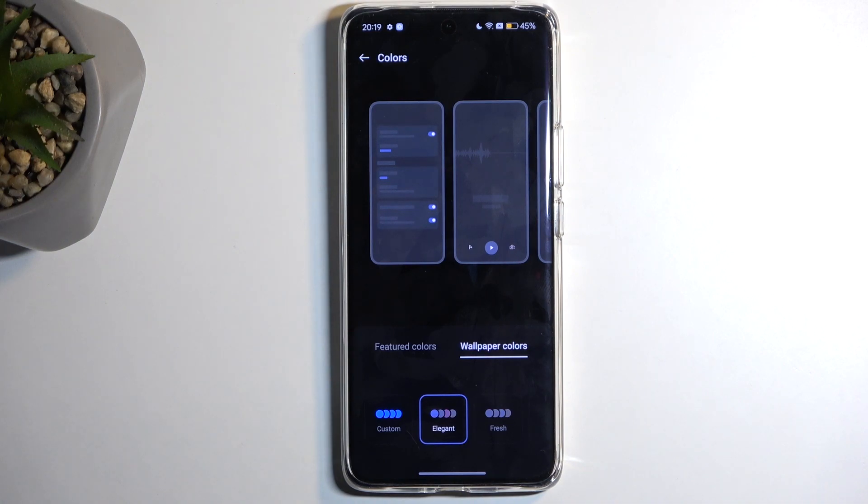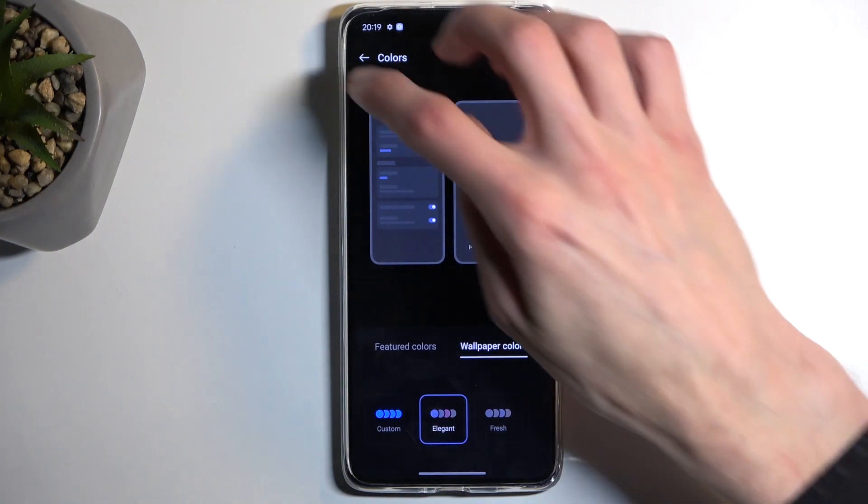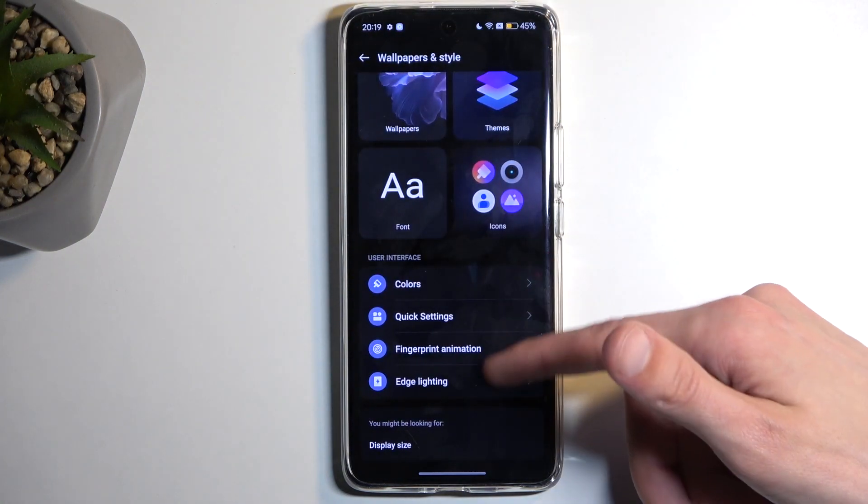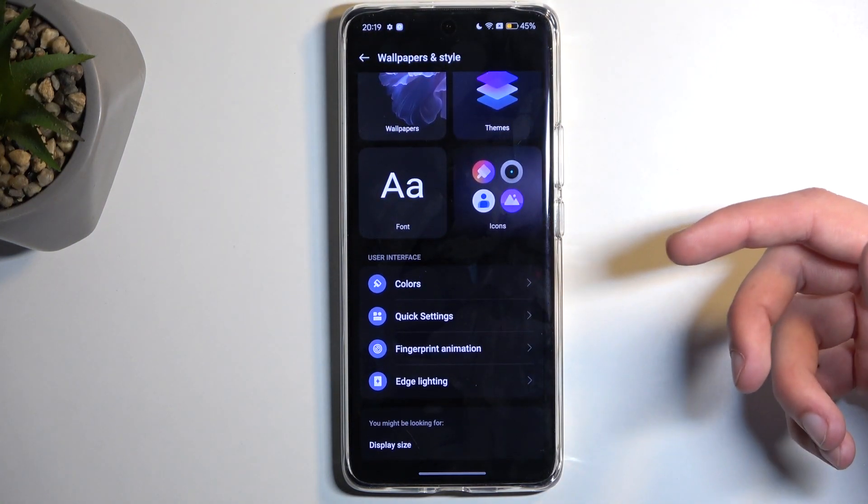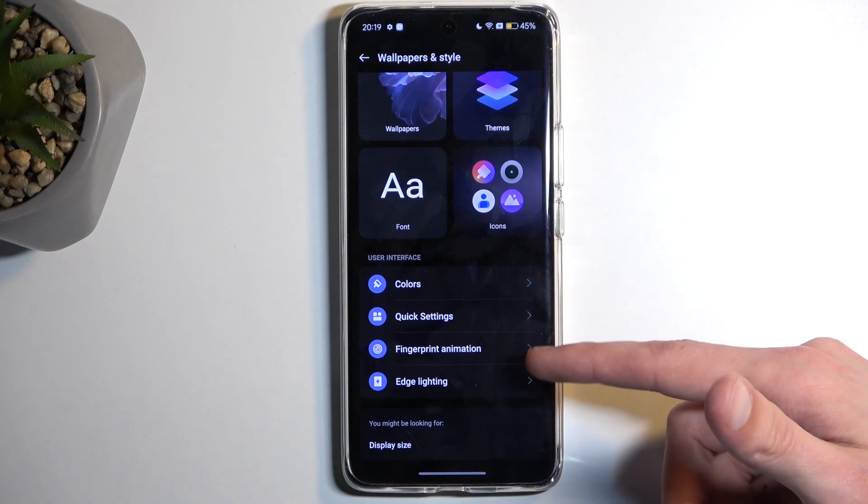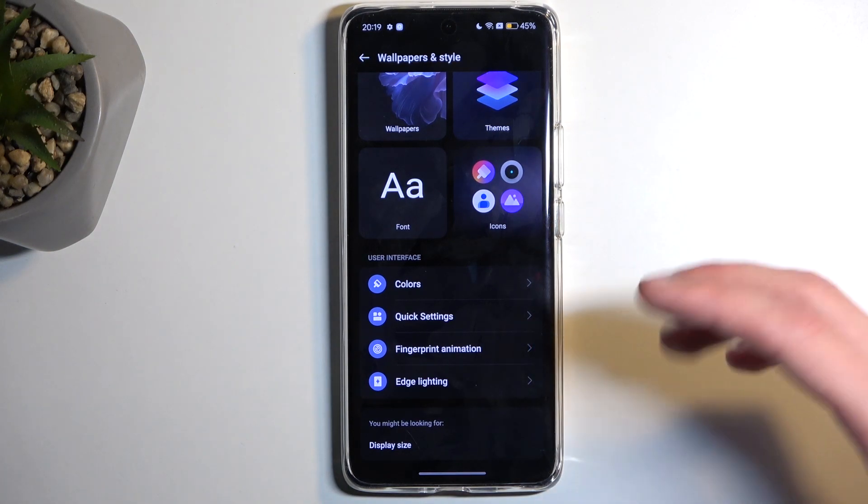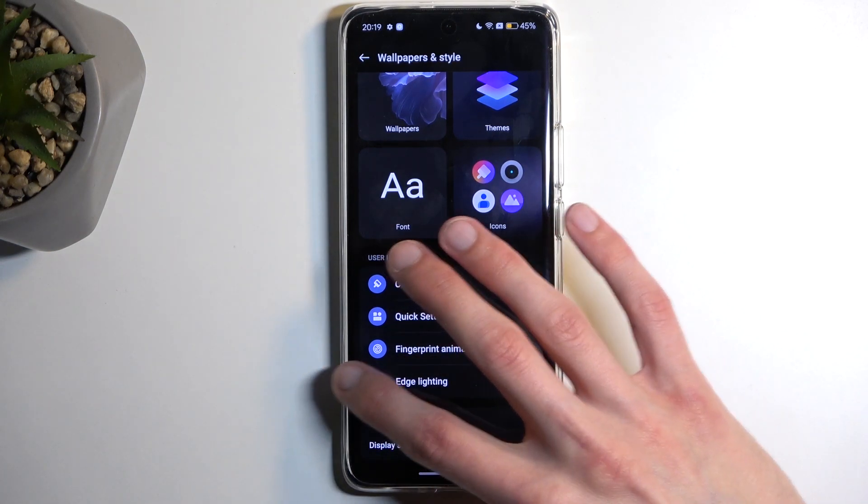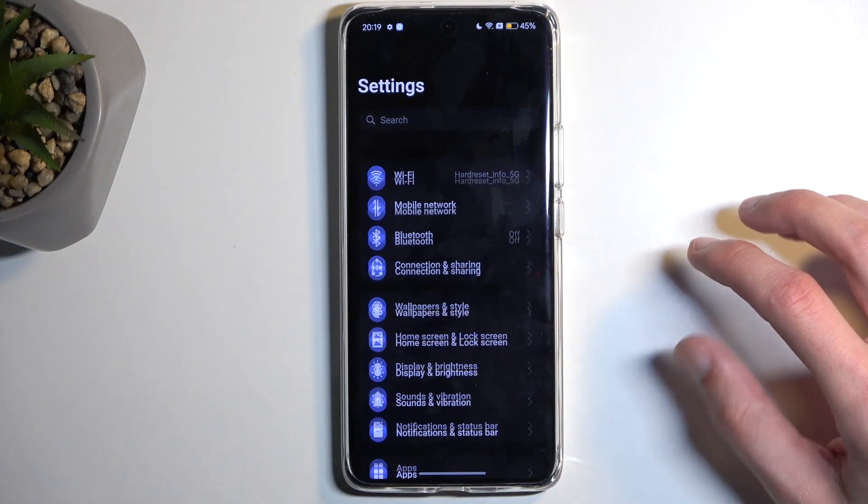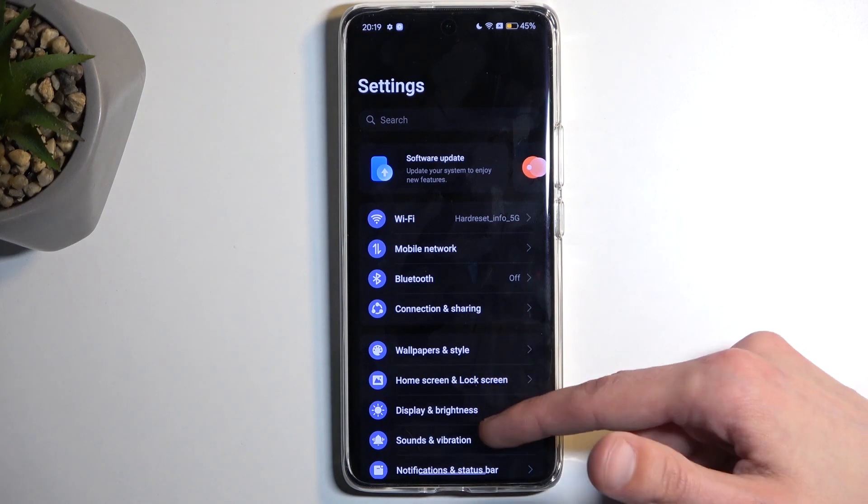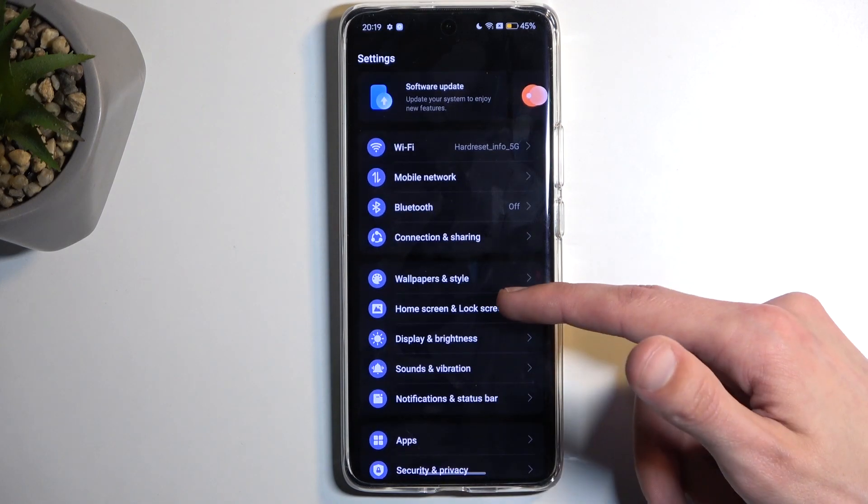Now we have additional things like edge lighting, fingerprint animations, and so on. So you can go through these and find which ones you like to change. Now, going a little bit further down, we have the Home Screen and Lock Screen.